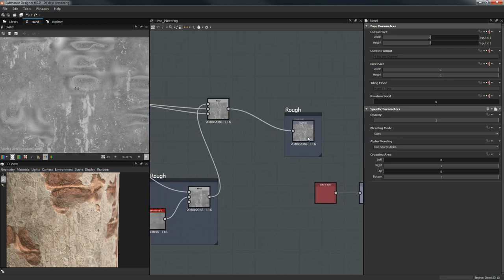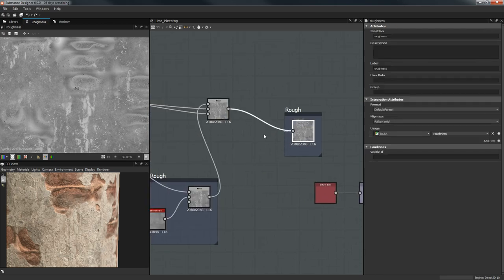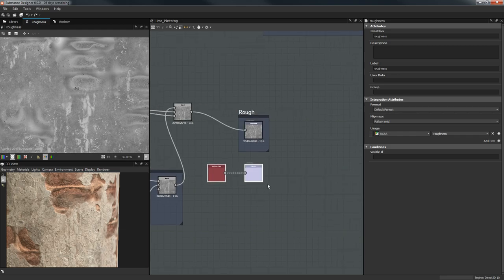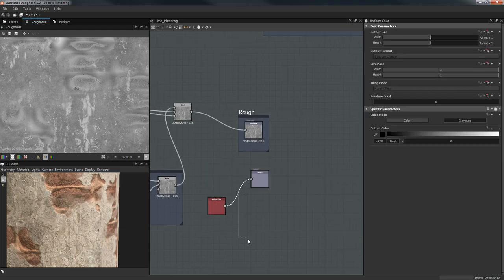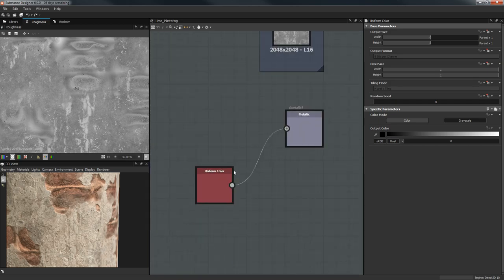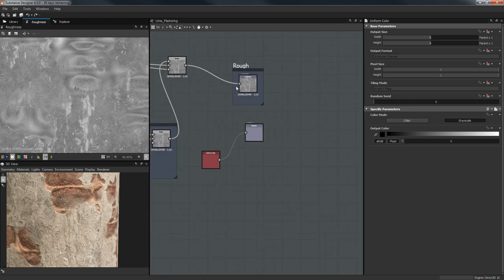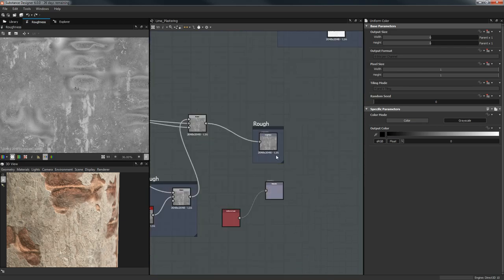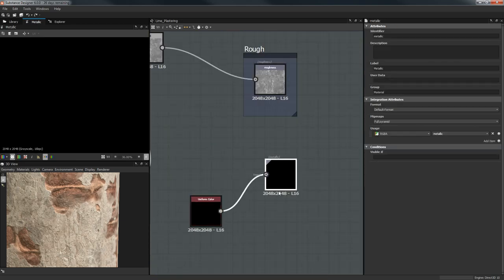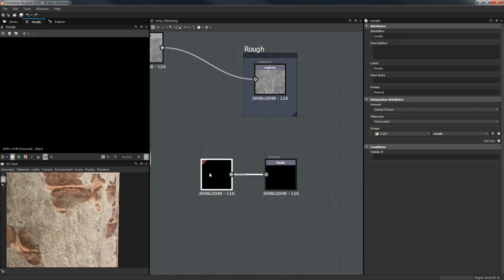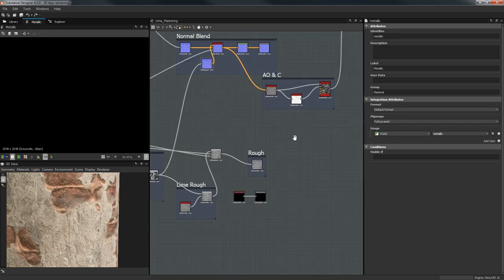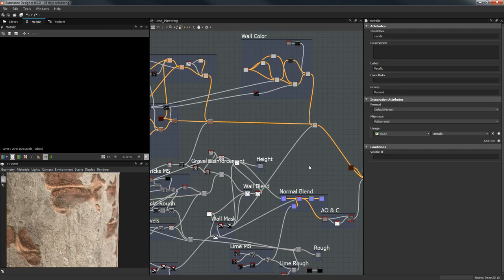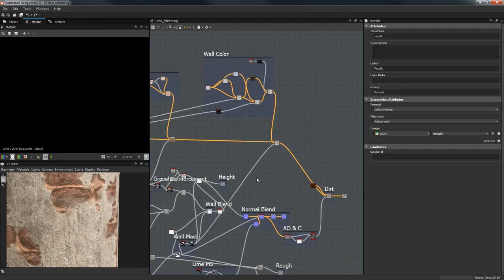For the wall roughness I'm going to use what I used in the microsurface but blend it with a Fractal Sum Base using Max Lighten, so it gets rid of the black areas — otherwise it would shine there. We blend it all together and output it into the roughness. The metallic is just a Uniform Color, and if you don't want to be lazy, change the resolution and so on.